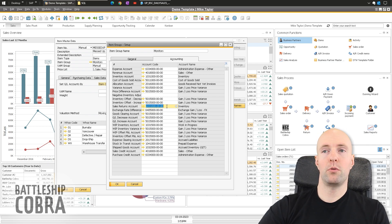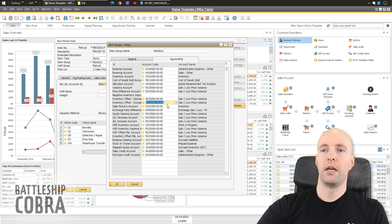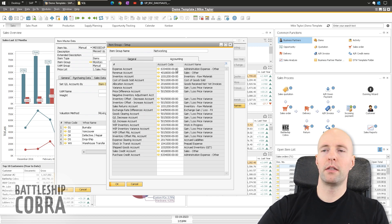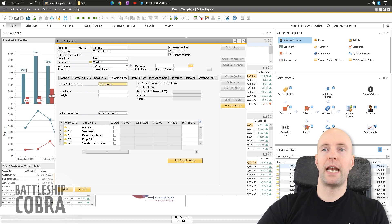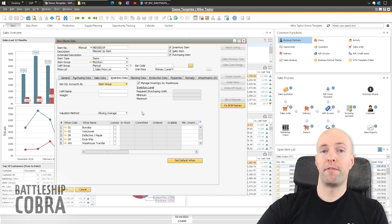These are the only two that need to go to that inventory account and they need to be the same. The whole point of this is so your inventory audit report will match your balance sheet. I'll show you how to run your inventory audit report and see how this affects it. I'm going to use both the monitors and the networking item group — the networking one will have raw material inventory — to simulate a mistake switching between them.